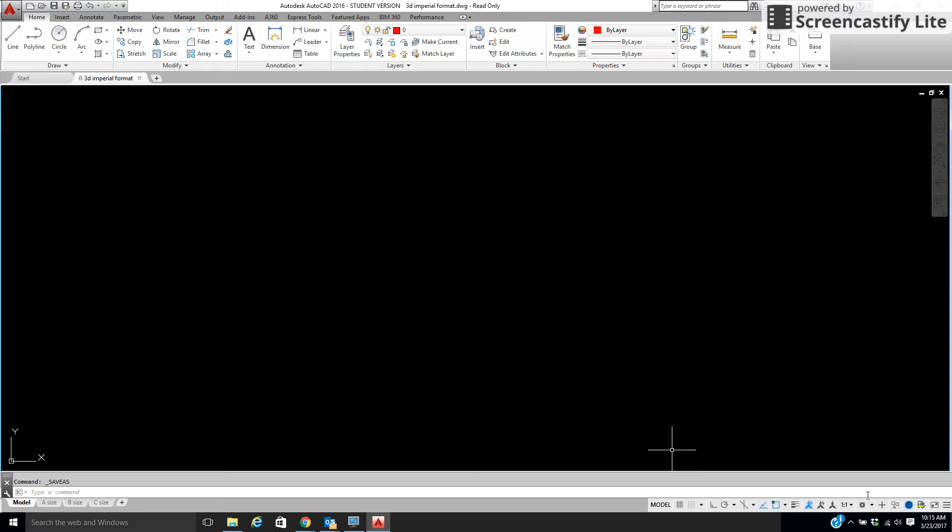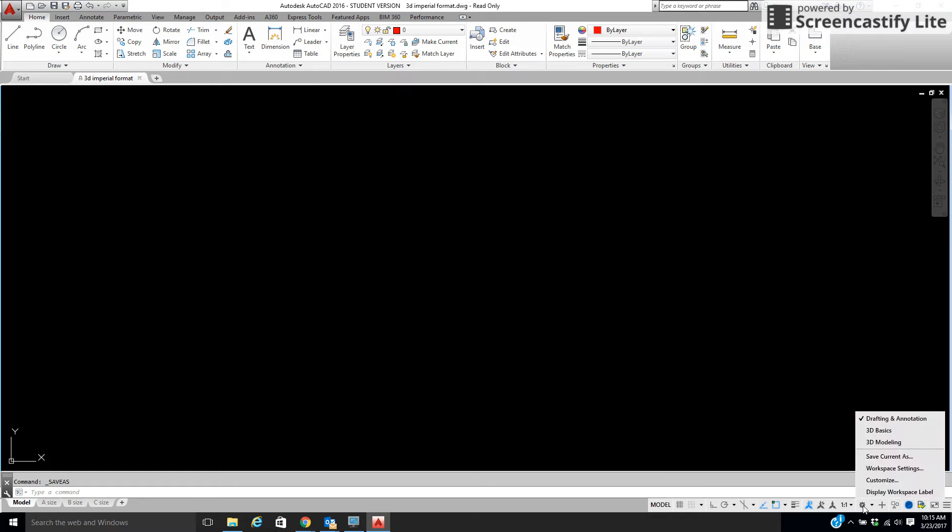We need to come to the bottom of the screen, and you see the little gear right here? It says Workspace Switching. We're going to click on this, and you're going to see we're in drafting and annotation. What we want to come down to is not 3D Basics, but 3D Modeling.